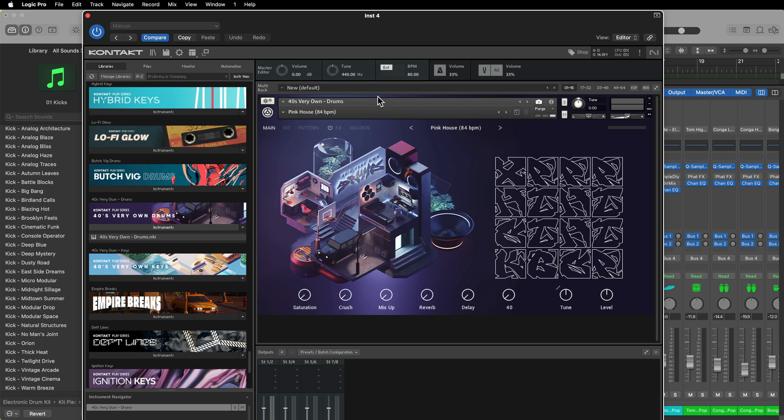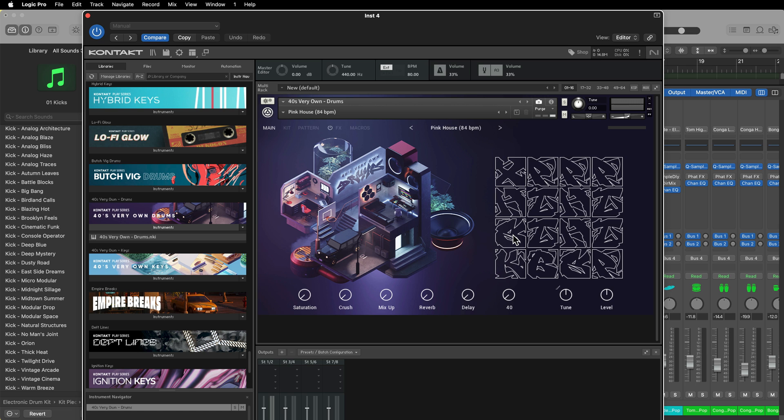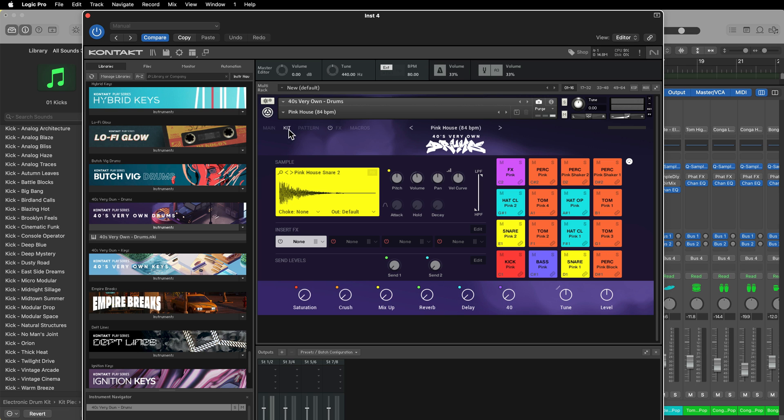I've loaded up another kit here in 40's Own Drums. This is called the Pink House kit. And there's a snare right here that I like. The first thing you need to do is you need to figure out what note that instrument is on in the third-party kit. I'm going to go to Kit here, and that's on E1.